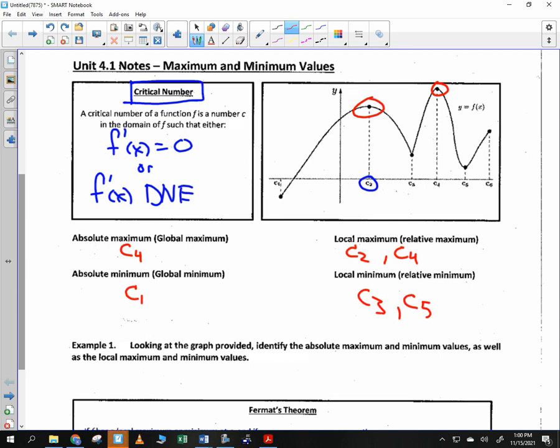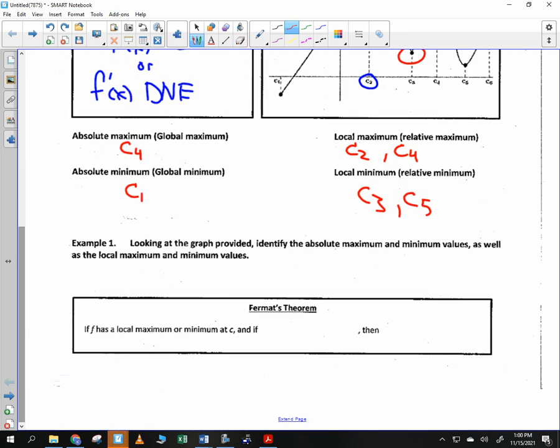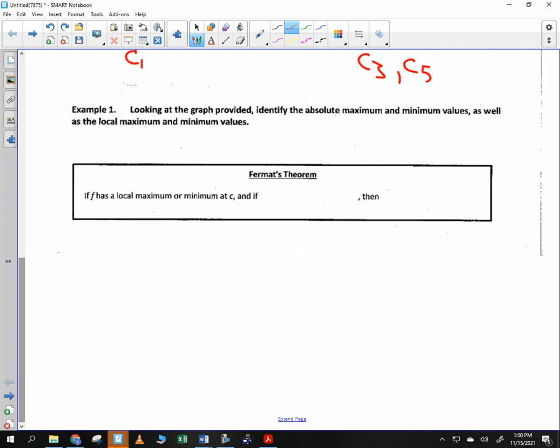At one of these c-values you can't take the derivative. There's a corner — sometimes functions have corners and that causes an issue. So be aware that most of the time we look where the derivative is equal to zero, but sometimes we look where the derivative does not exist.